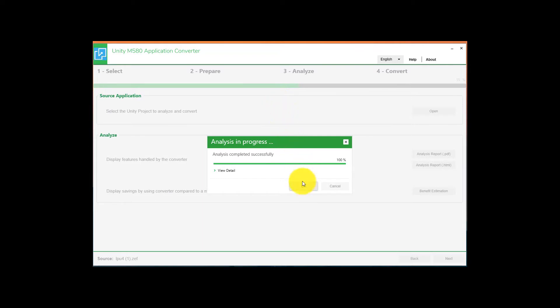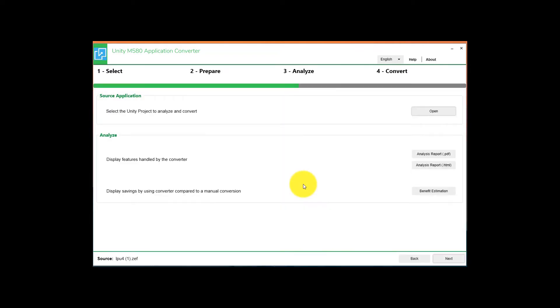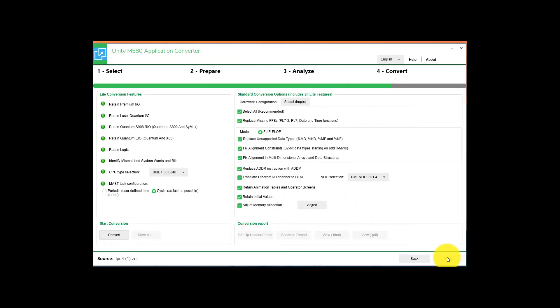It will go through an analysis of the program. Once that's done, just hit OK. Hit Next. And on this screen here, most of the things can just remain at default with the exception of the hardware configuration.